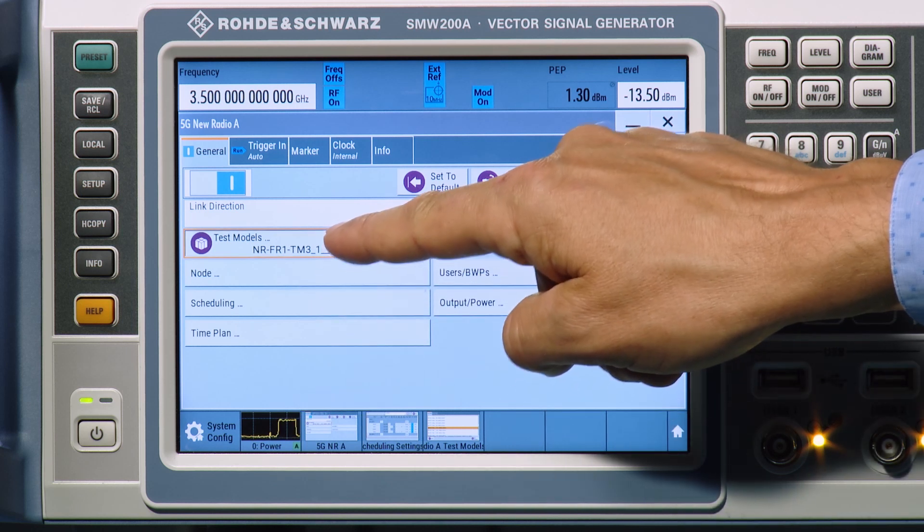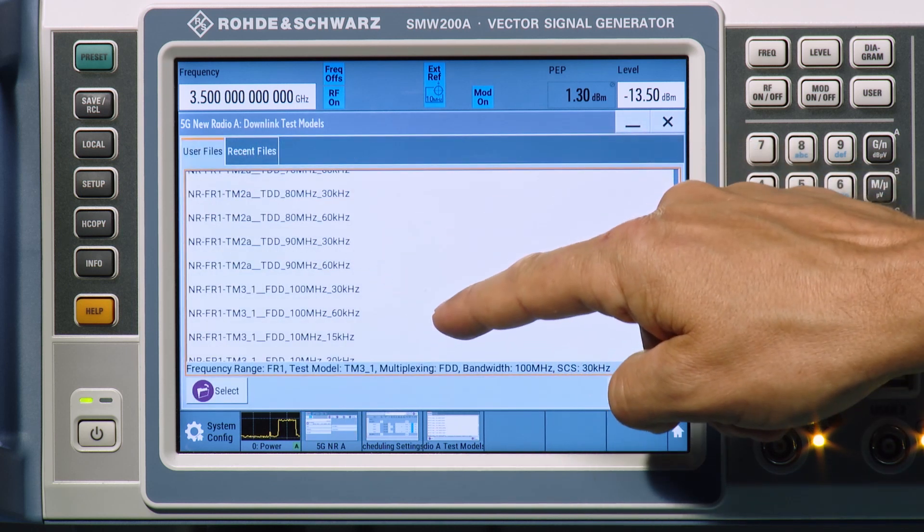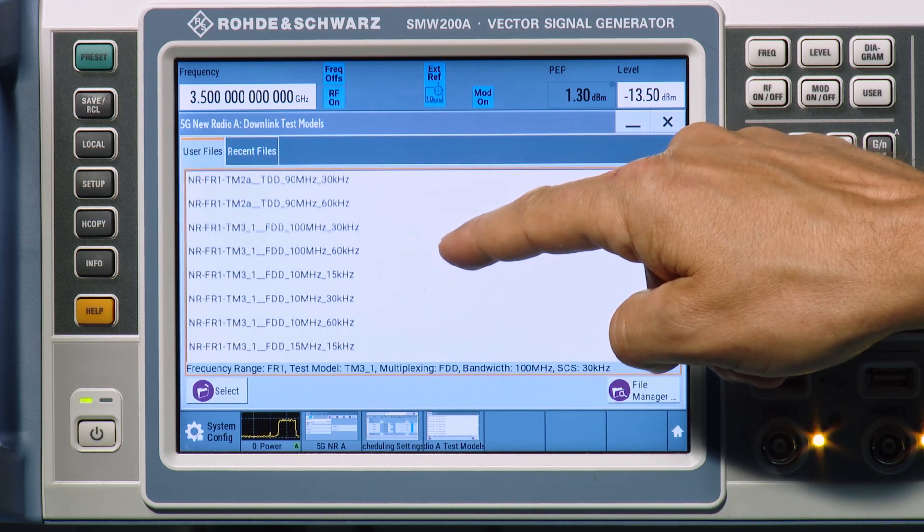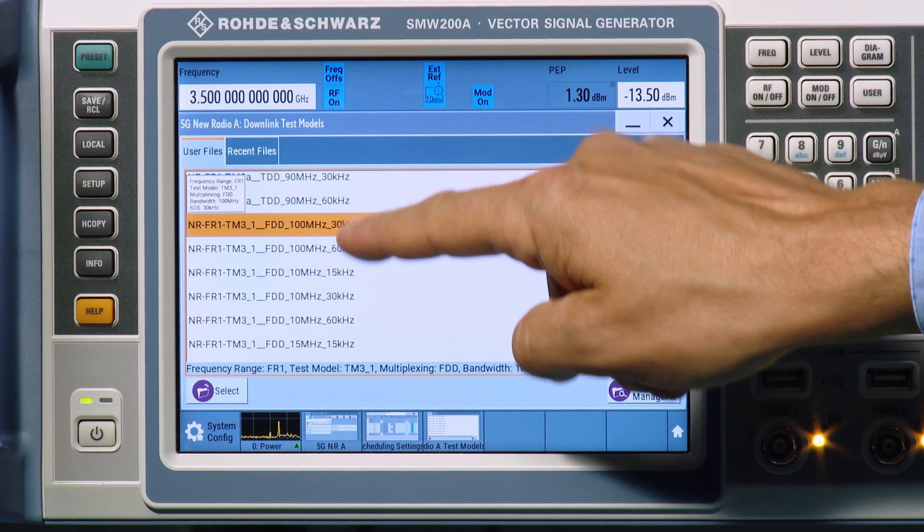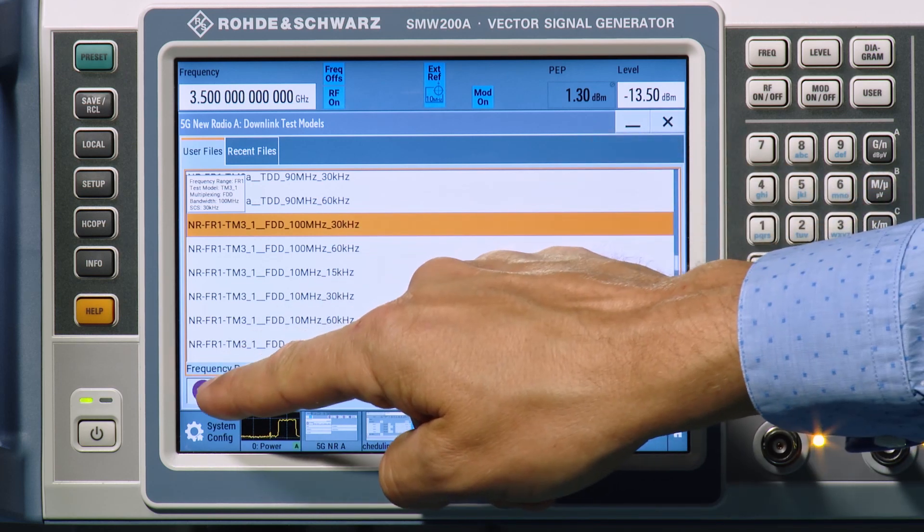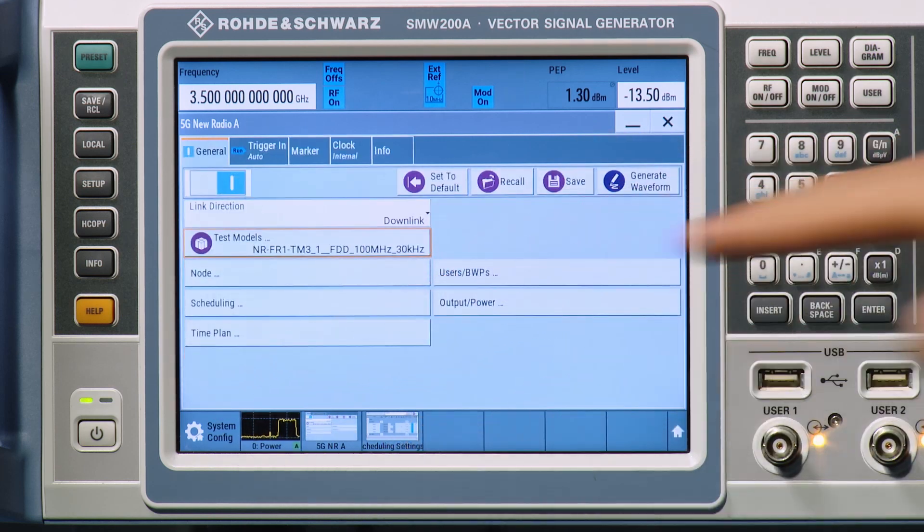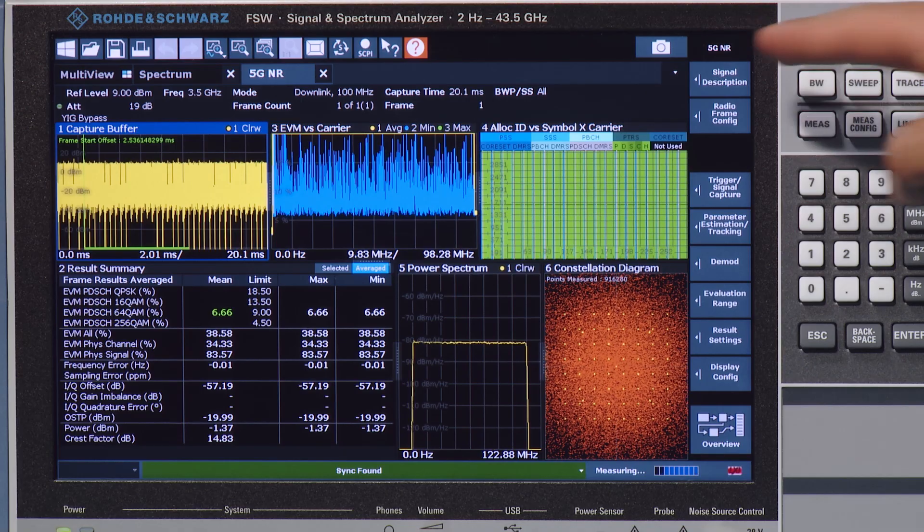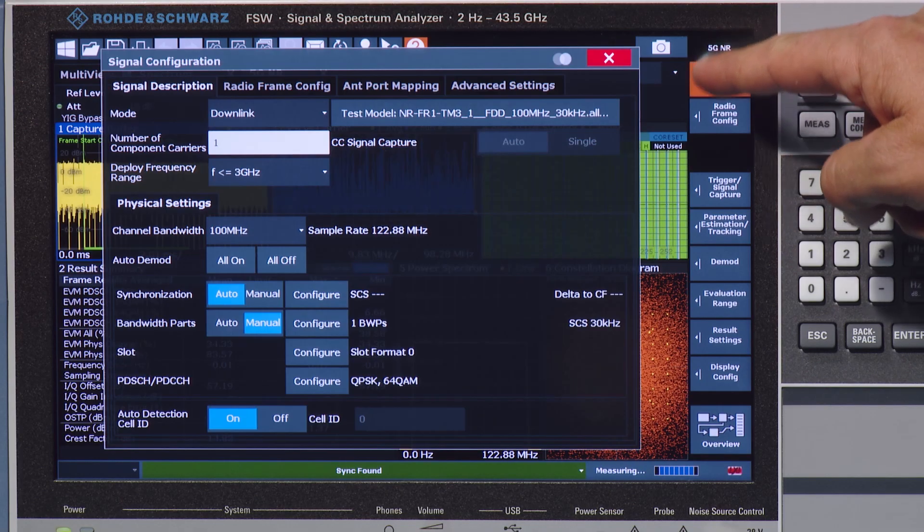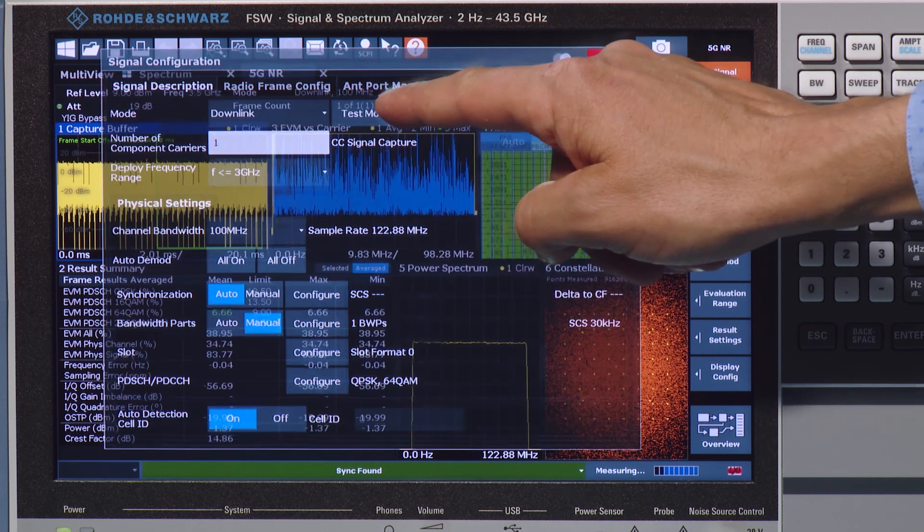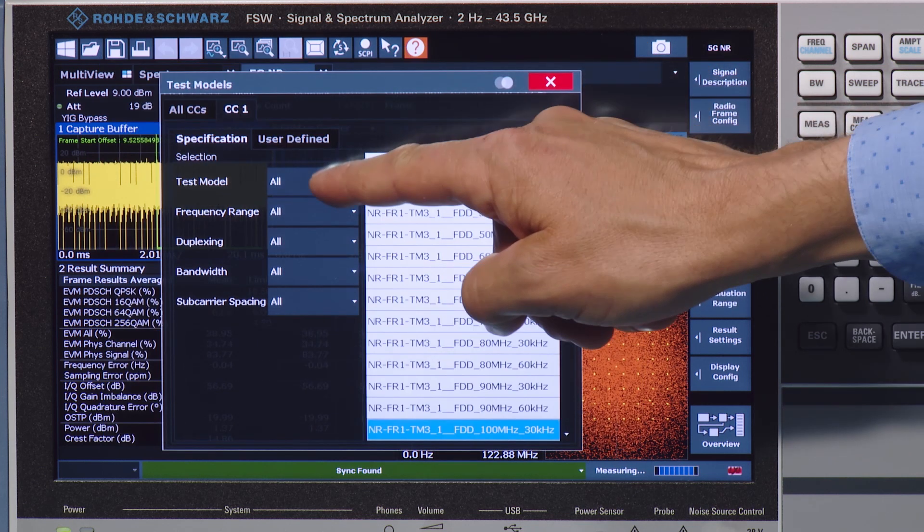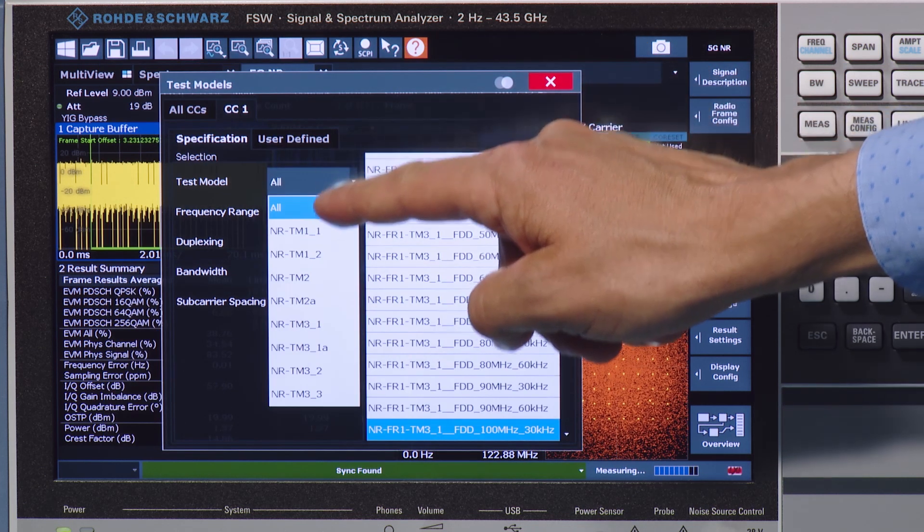All defined test models for 5G NR are available as presets in the corresponding generation and analysis options. On the analyzer, a clear structured user interface guides you through the setup.